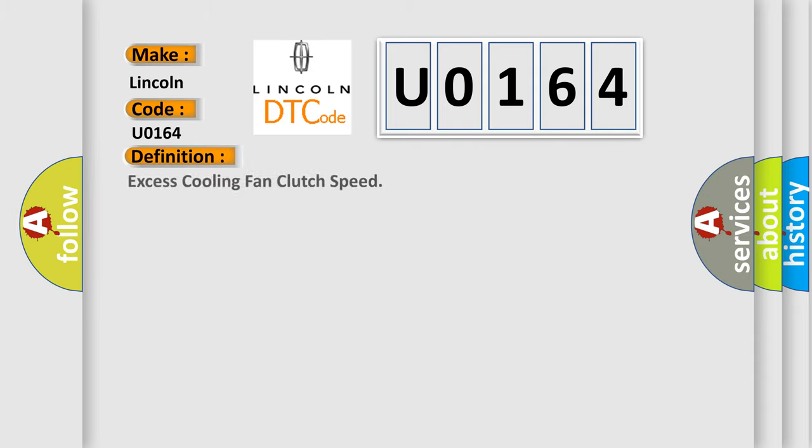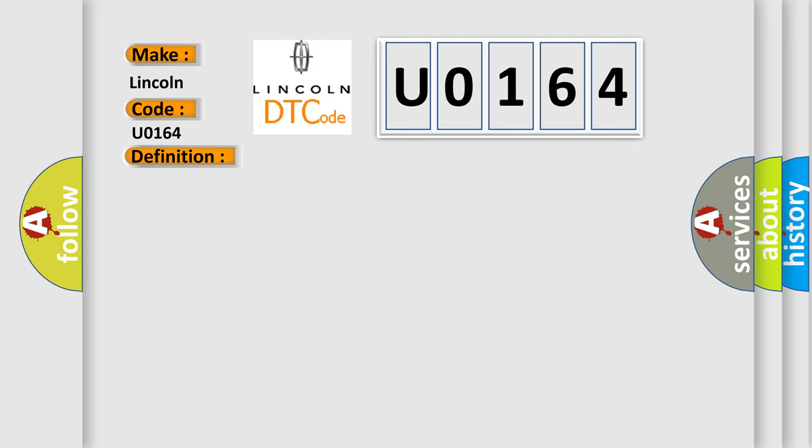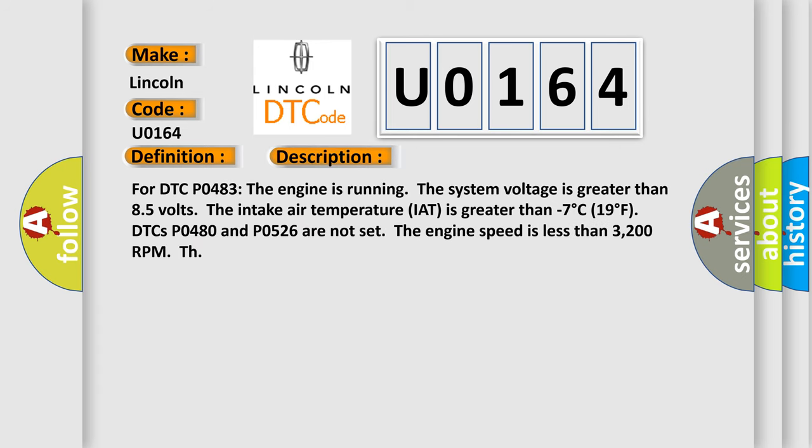The basic definition is: Excess cooling fan clutch speed.